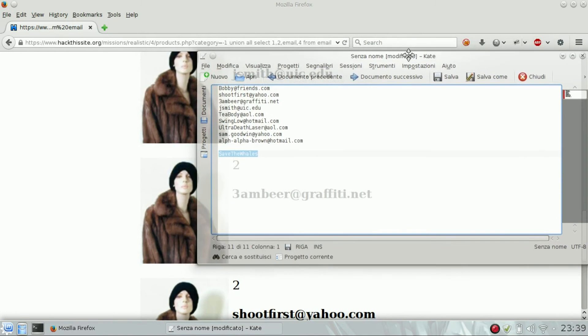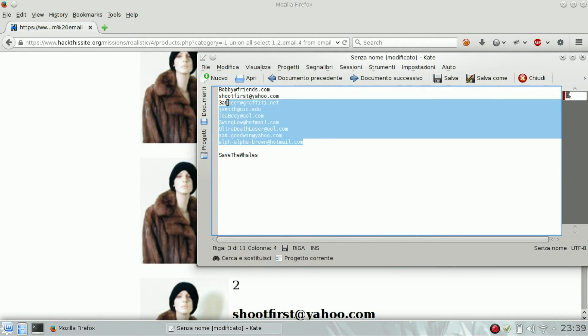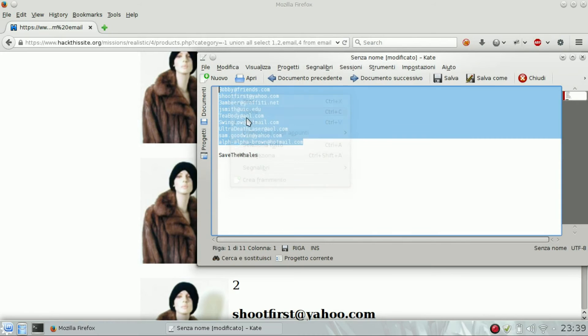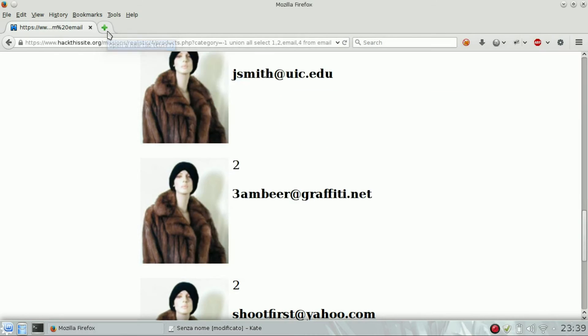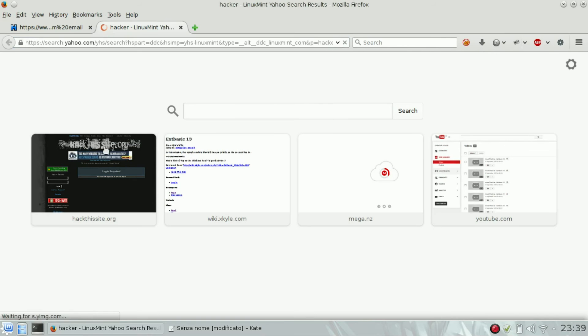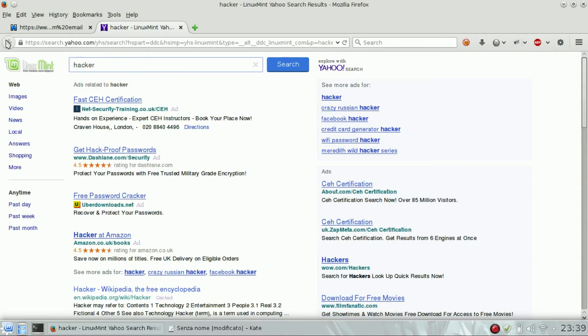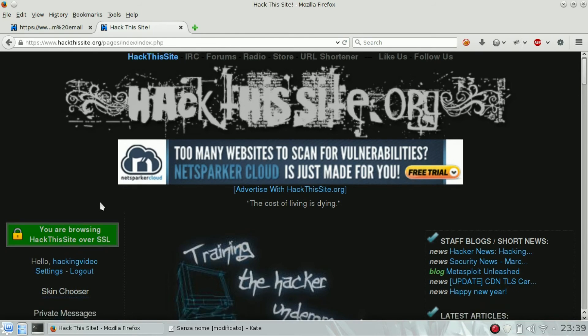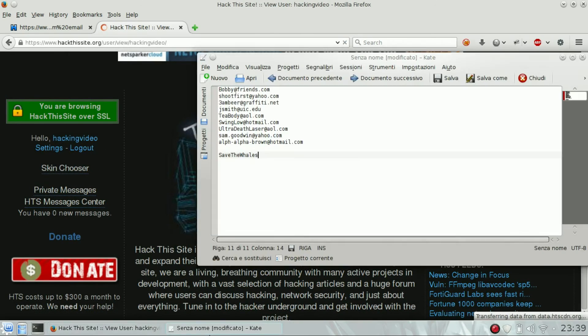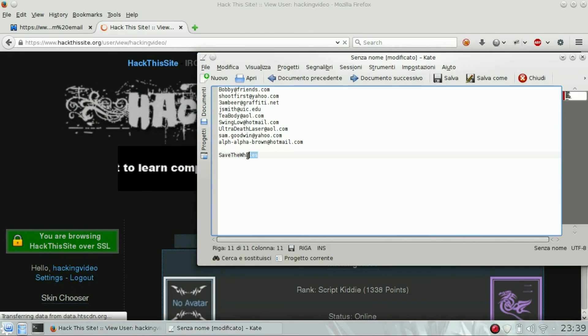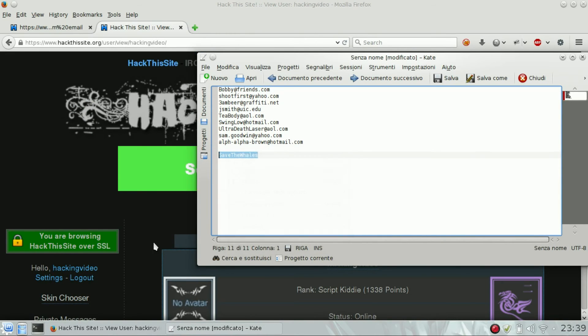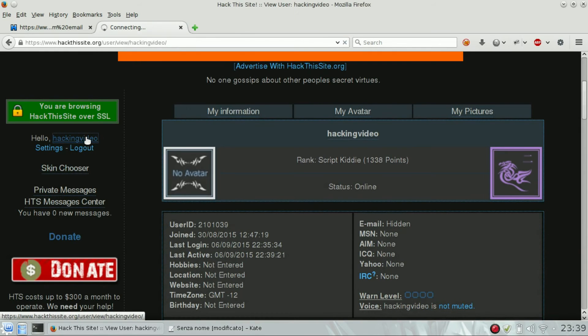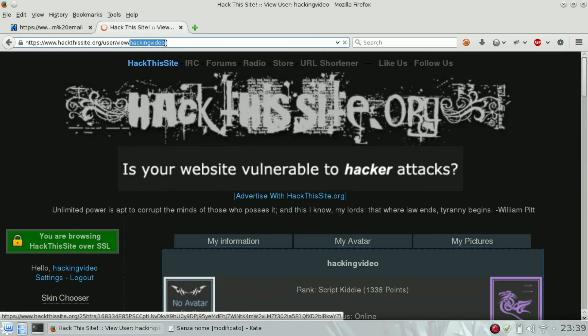I already have this one, so these are all the email addresses. I will copy them. I will first open up this site. We need to send the list of emails to the Save the Whales account. Basically, when you click on your account name, you can see that your username is in the URL.